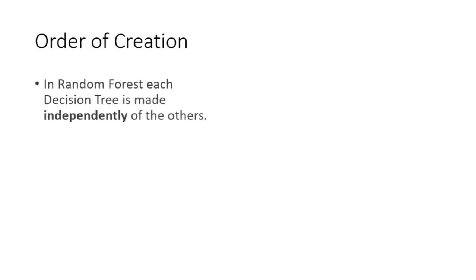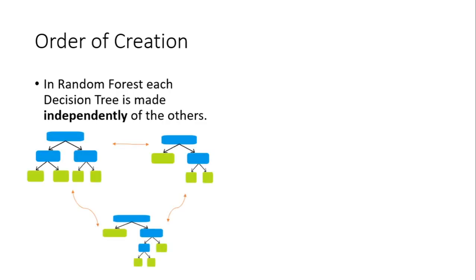Let's see the next concept, which is order of creation. In random forest, each decision tree is made independently of the others. What does this mean? Again, we'll take an example of three trees in a random forest. It does not matter whether this one is created first or this one or this one.